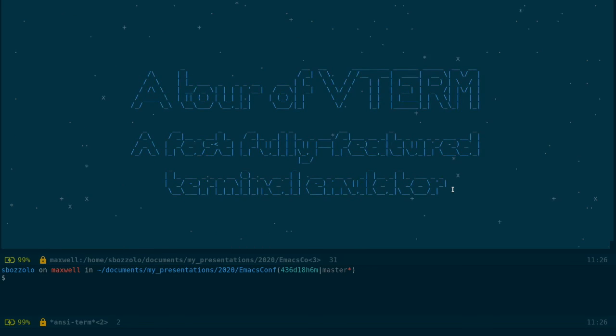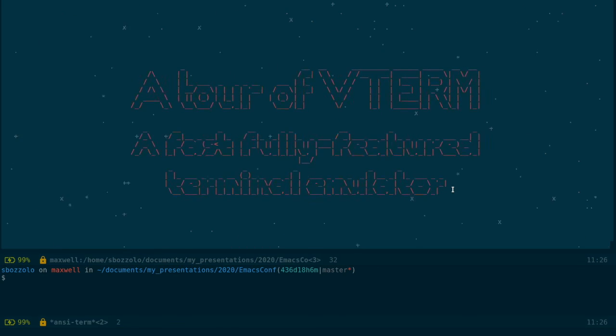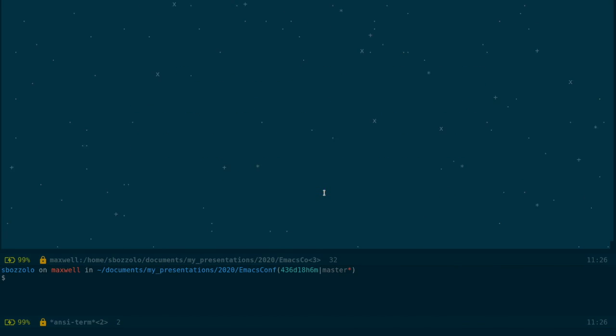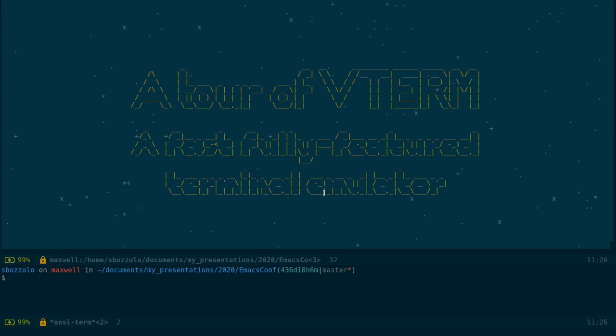Hello and welcome to this talk. The title of this talk is a tour of vterm, a fast and fully featured terminal emulator inside GNU Emacs.